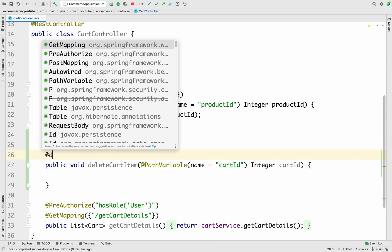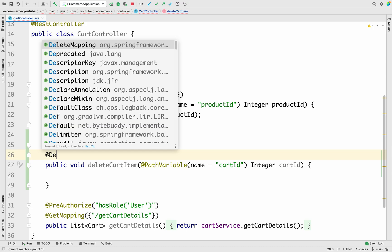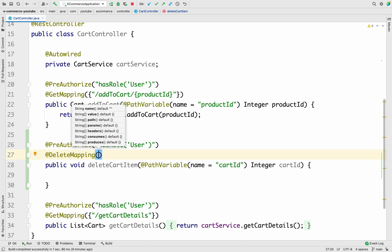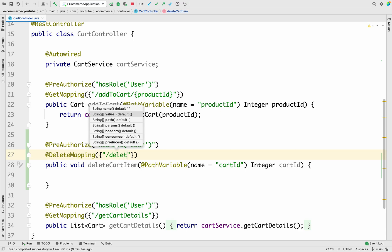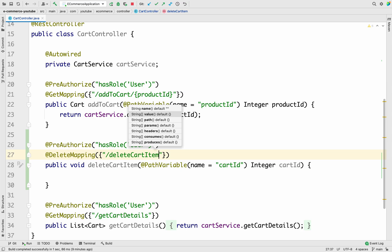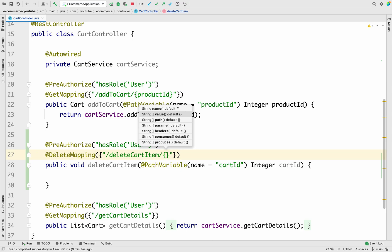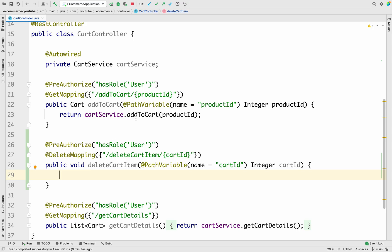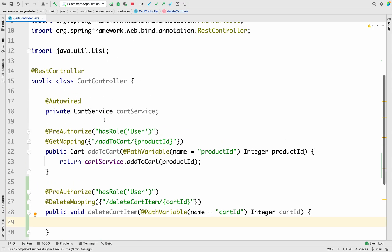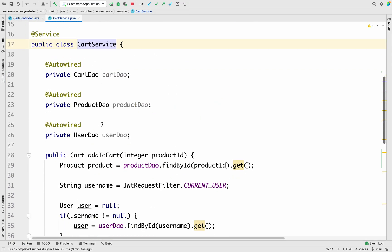We also need to add a @DeleteMapping with the path deleteCartItem, and include the path variable curly bracket cartId. Our API structure is ready. Now we have to write some logic in the cart service, so let me go to the cart service — it's already injected.